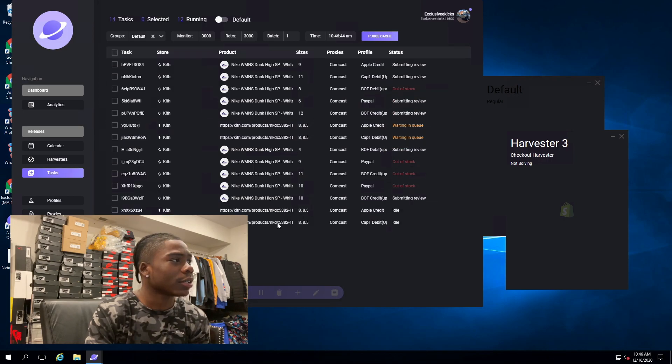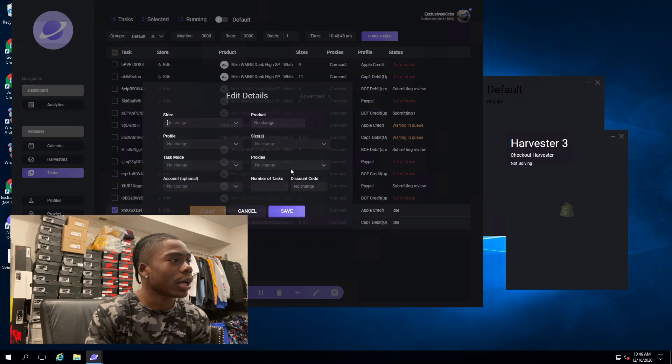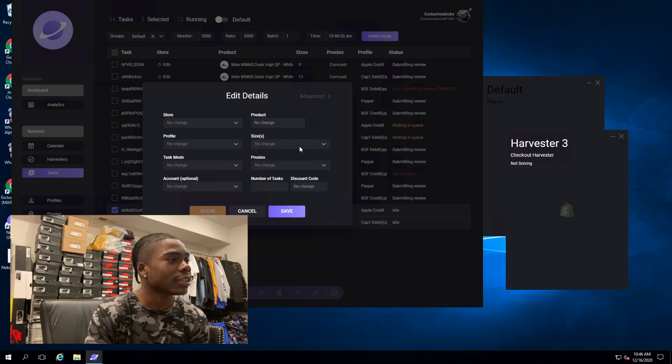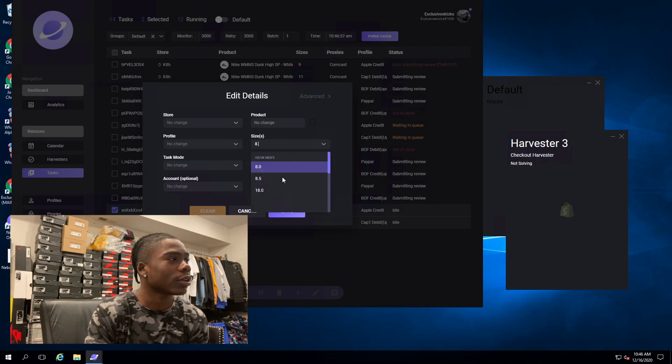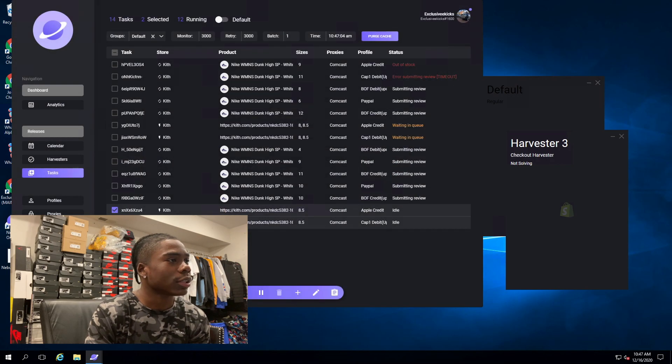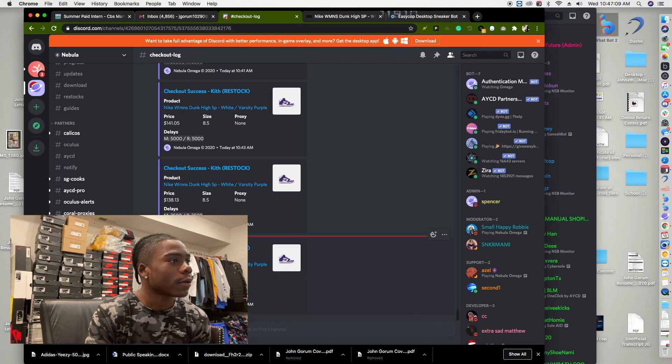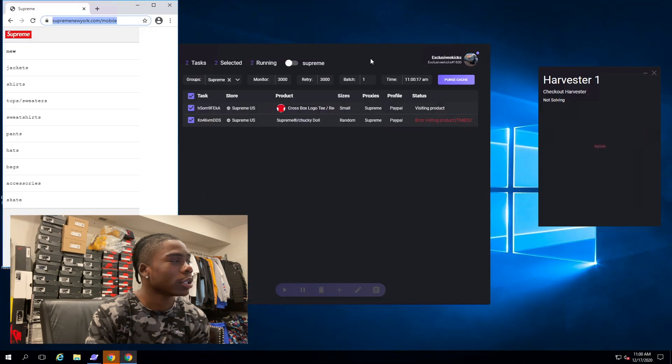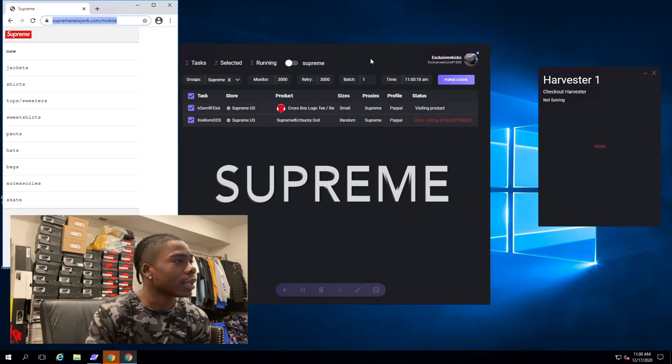As you can see I got payment failed. I was pretty close to hitting a couple on Kith but I just wasn't fast enough. As far as restocks go, I'll just edit that in there just to see.